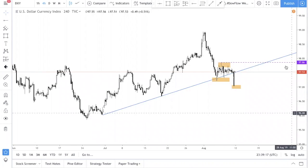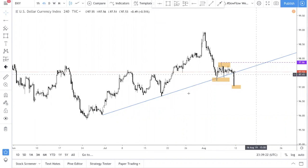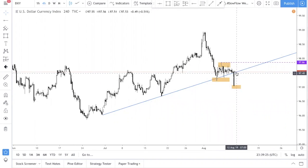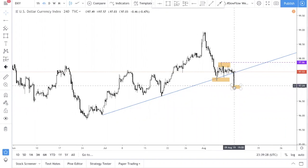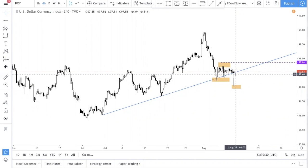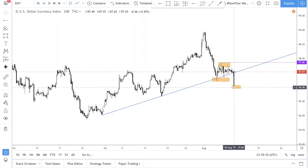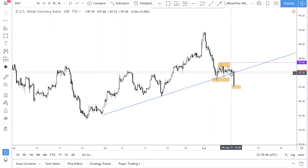As you can see from our chart right now, this is the H4 chart. Price is currently supported by this trend line. There's a big bearish candle here, so price is kind of sitting at support right now.